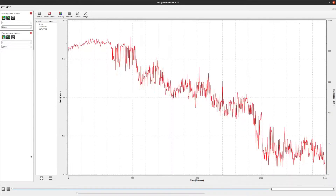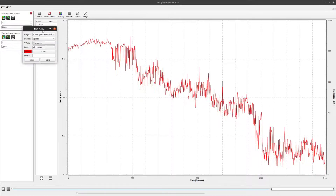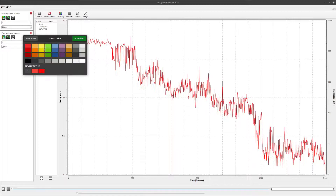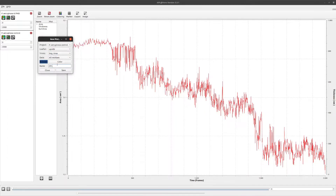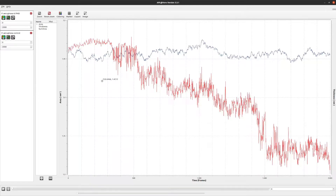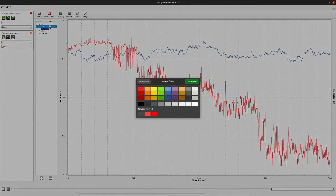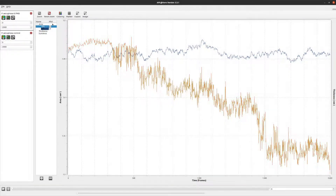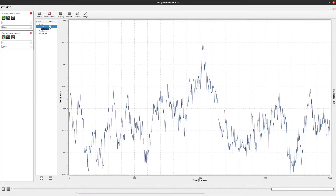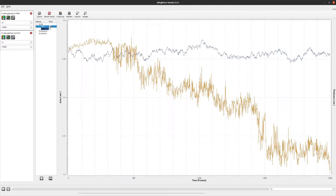Let me do that again to add another graph, this time for the control simulation. The graphs added will appear in the list on the left. Double-clicking an entry lets you change the color. This checkbox controls whether or not a graph is visible. To delete a graph, select it and click the minus button.